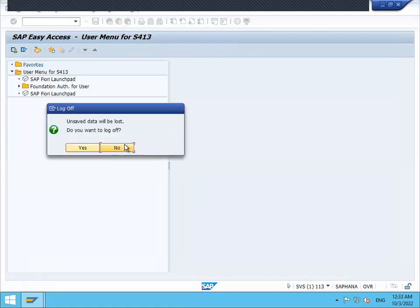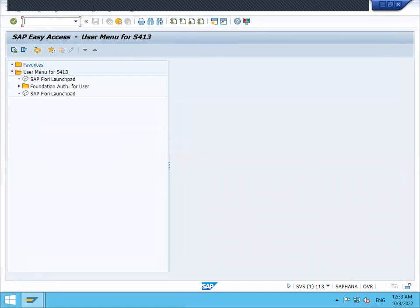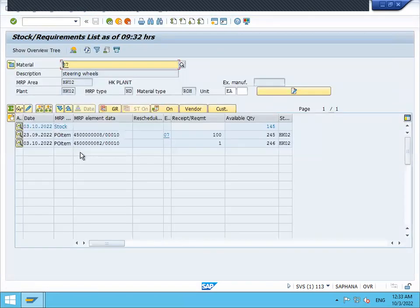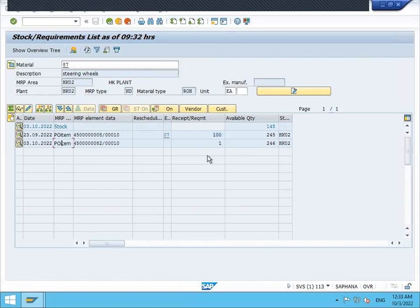MD04 is another transaction. In MD04, 87 is my material. See here purchase order — 145 available quantity. There is a purchase order for 400, and another purchase order is there. These are all the places you can check inventory in SAP. Thank you.